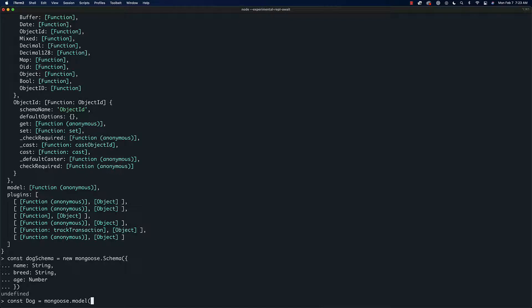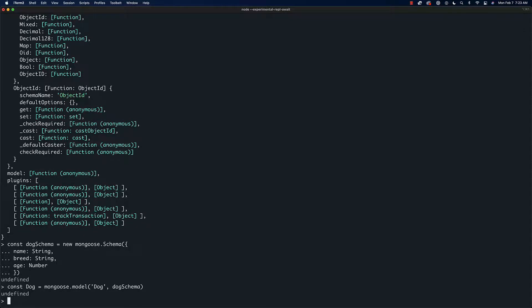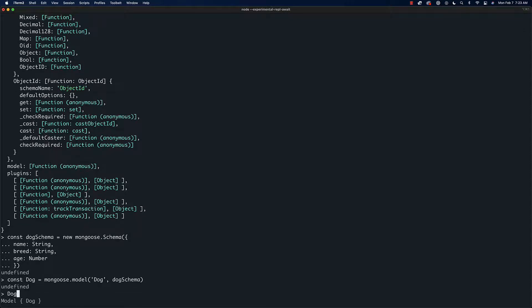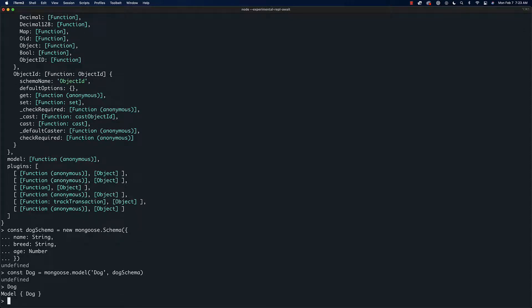We're going to say 'dog' is the name of the model and then it's going to operate based on the dogSchema. So now if we look at dog, we get this model with an object and then 'dog' printed out in the middle.